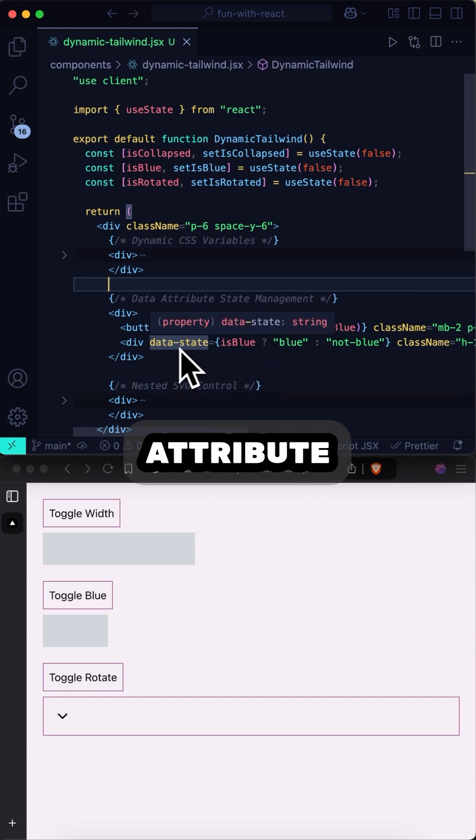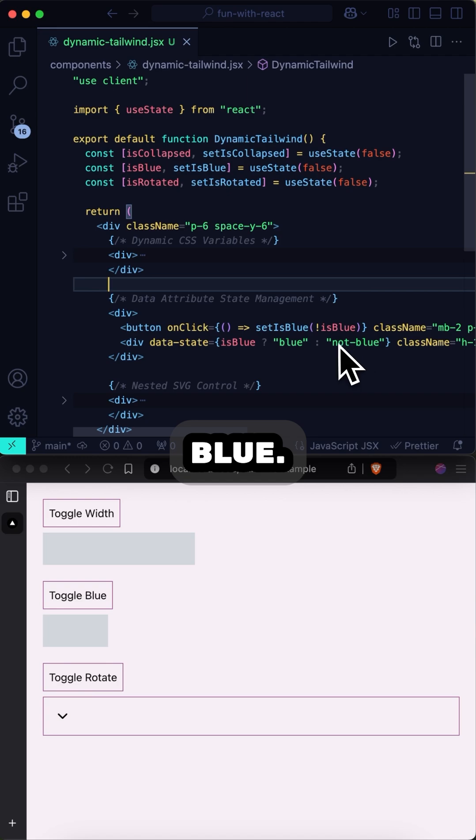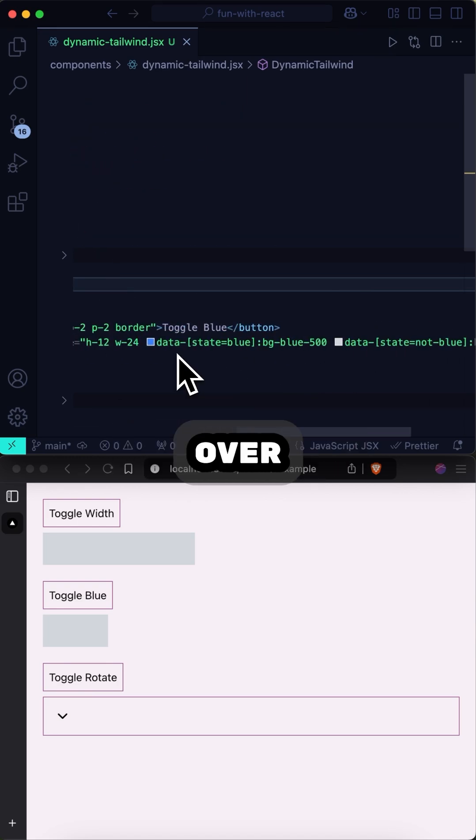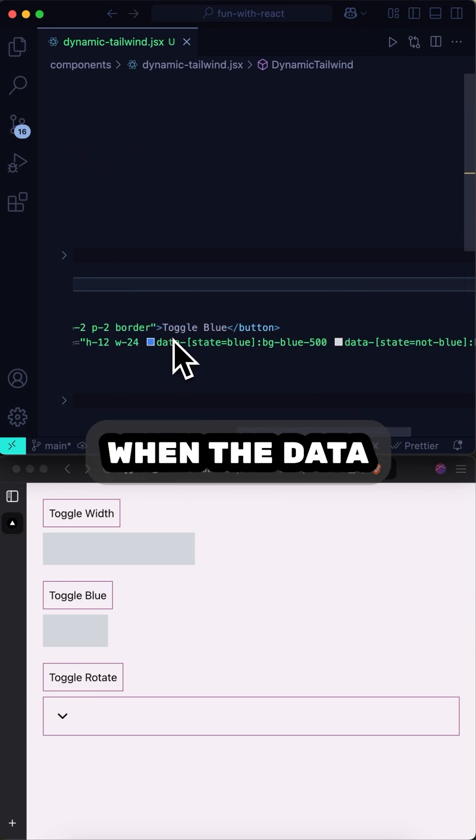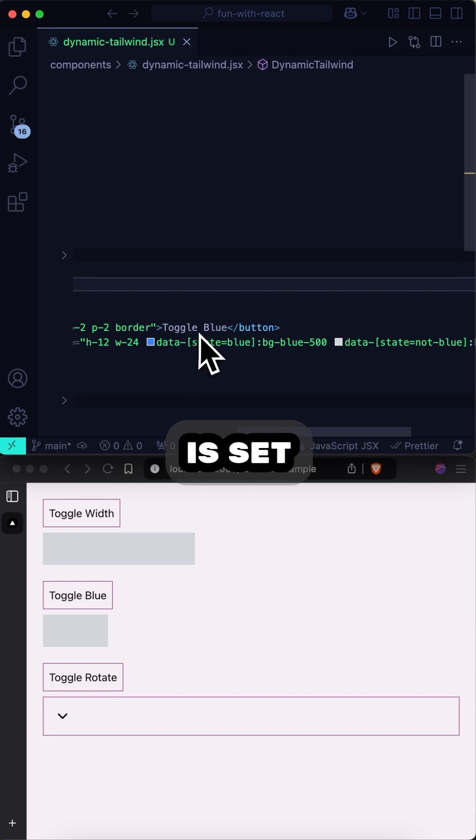the dataState attribute is being set to either blue or not blue. And that attribute is being referenced over here as a utility class. So when the data attribute is set to state equals blue,